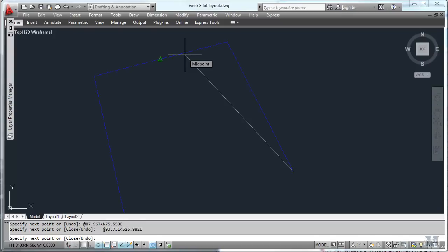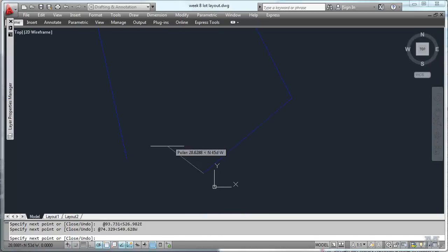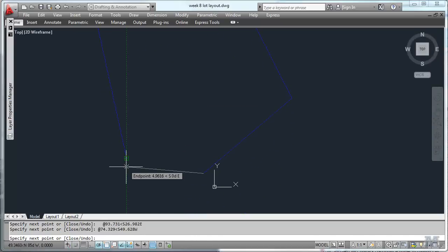And then the next one is at 74.329. At an angle of south. 49.628 west. We have to move down a little bit. Middle mouse button and hold and drag. My last one should actually close right over there. We'll see if it does. But I had at 50.111 feet. Angle north 78.792.